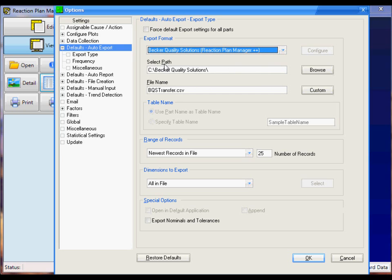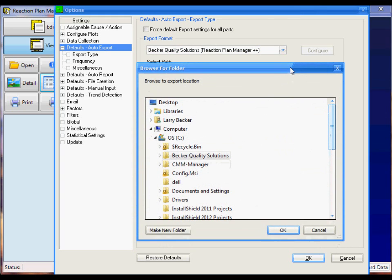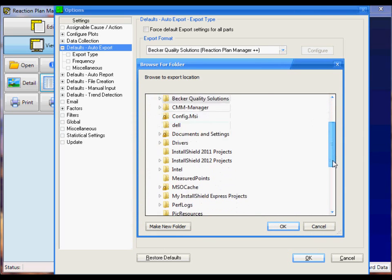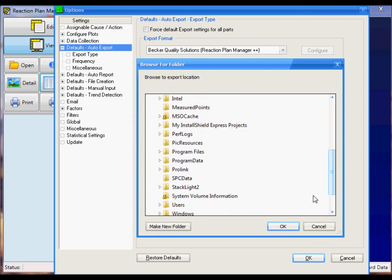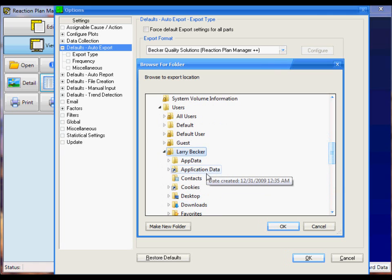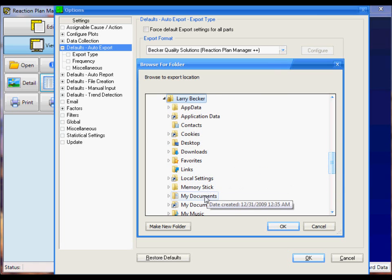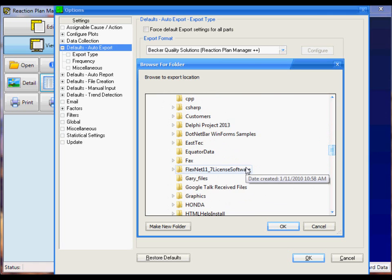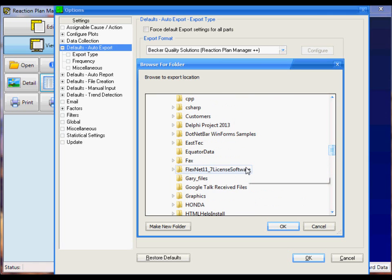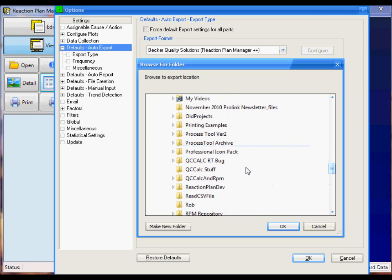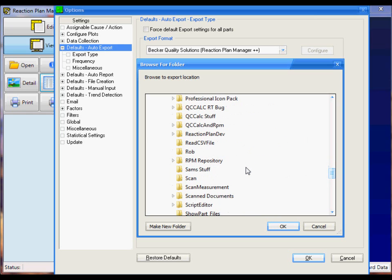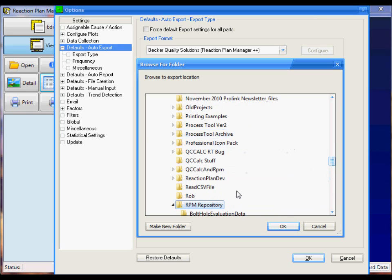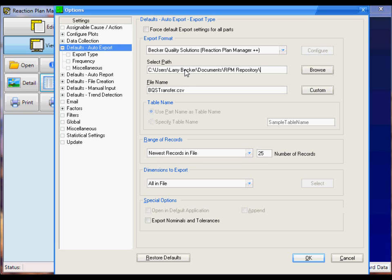The next thing I want to do is choose the path. I can click on the Browse button. This is where I'm going to put in the directory location that matches the one in Reaction Plan Manager++. If you recall, that location was under Documents, Reaction Plan Manager, RPM Repository. Here it is. I'll say OK. So this directory location now matches my trigger directory location inside Reaction Plan Manager++.